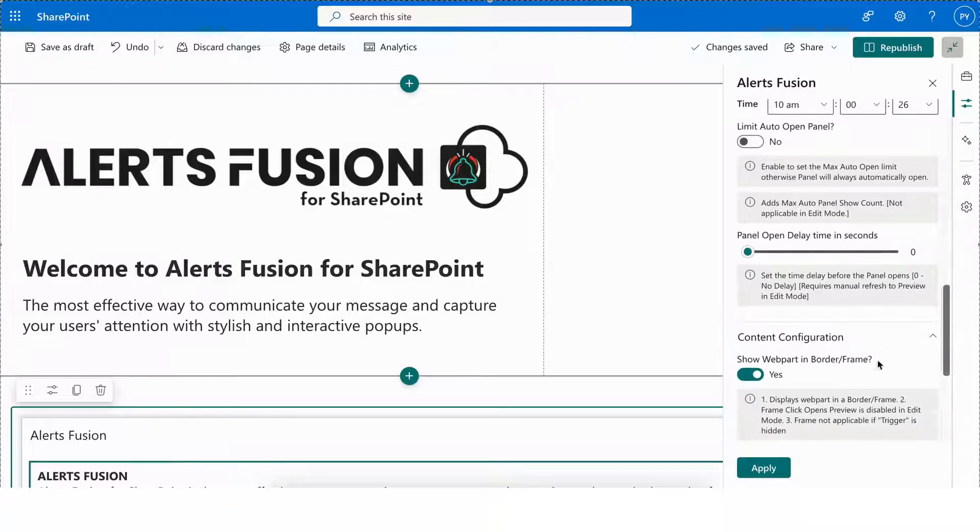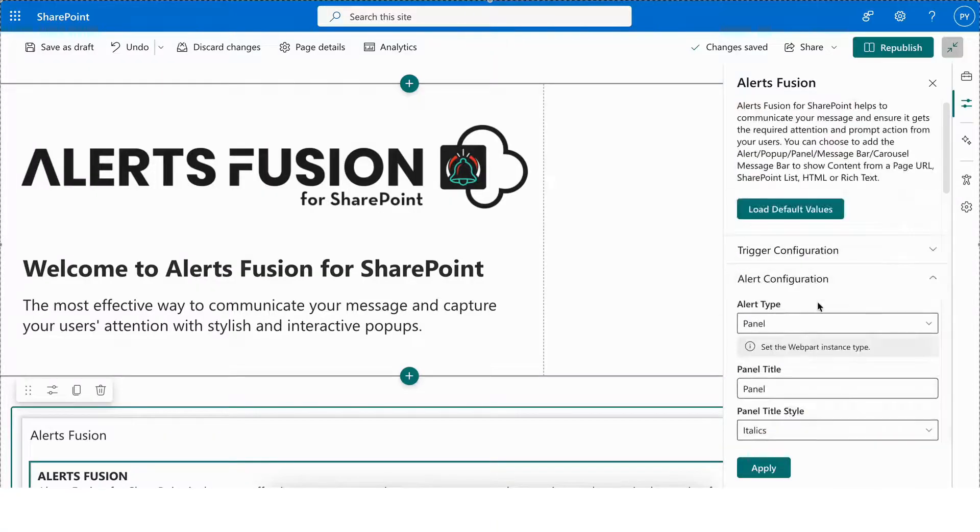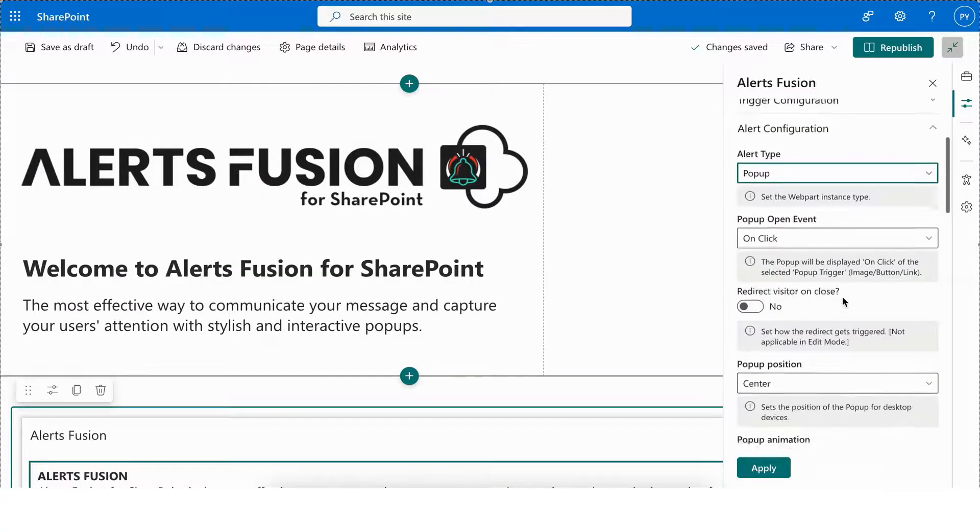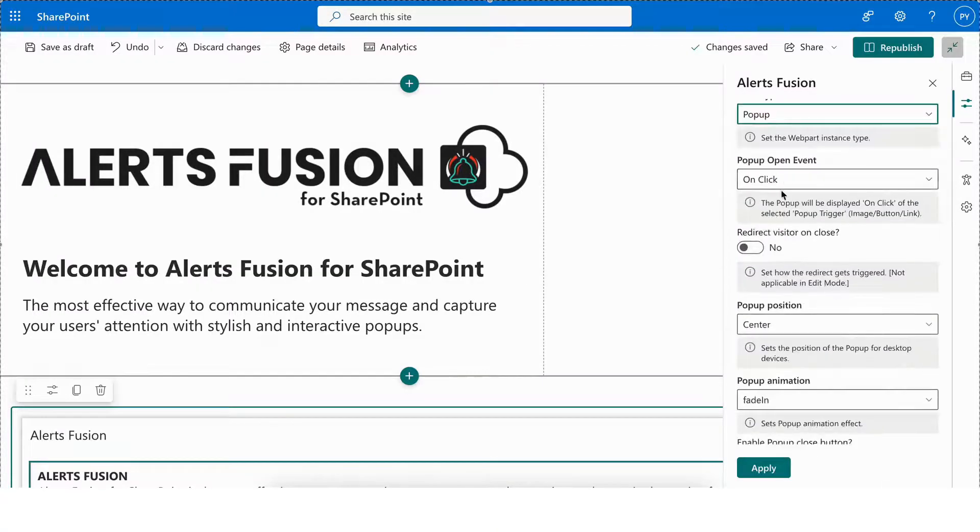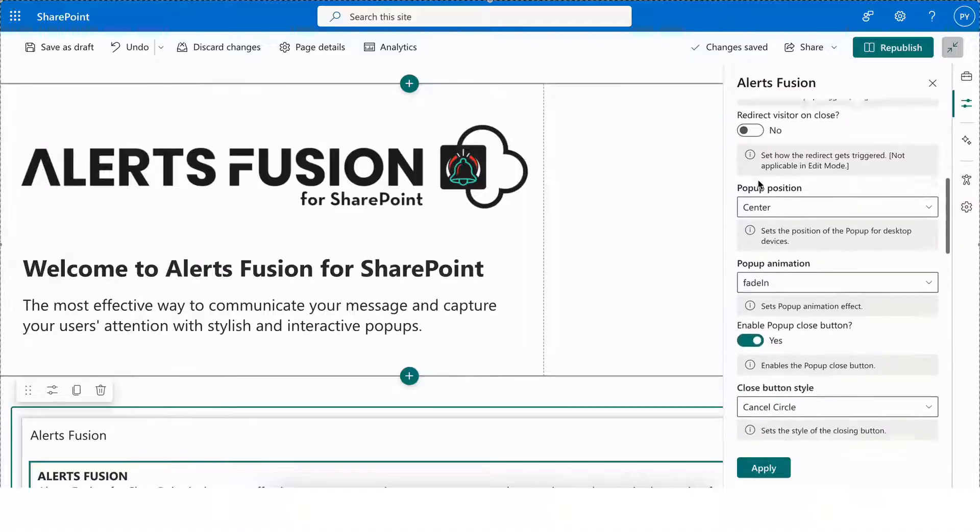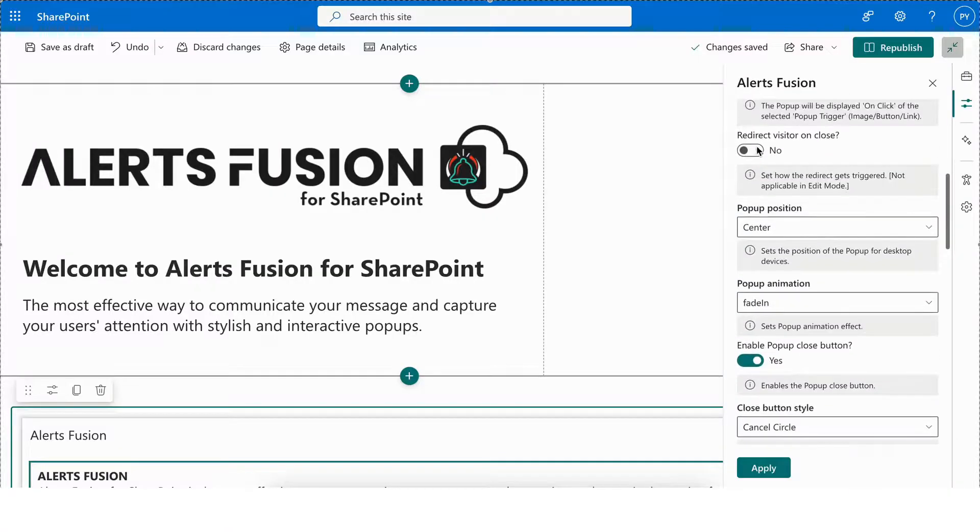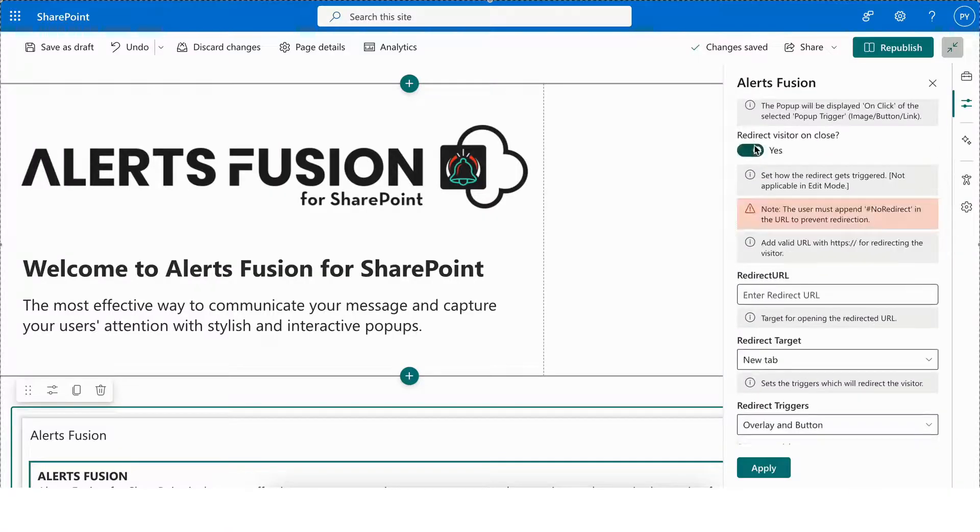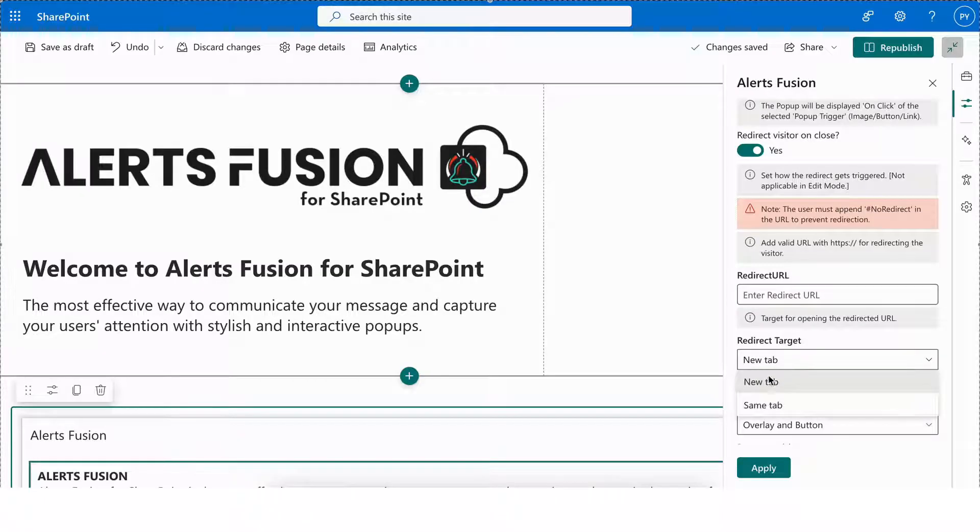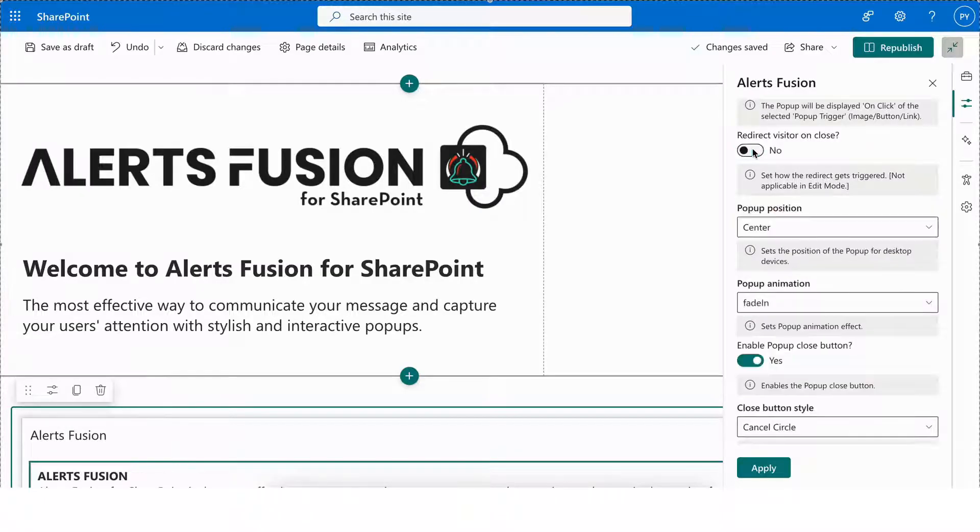Next, we have the Popup alert type, which allows you to add popup alerts for SharePoint. It includes the capability to redirect users on close by simply enabling the option and providing the redirect URL along with the redirect target with popup position and popup animation.